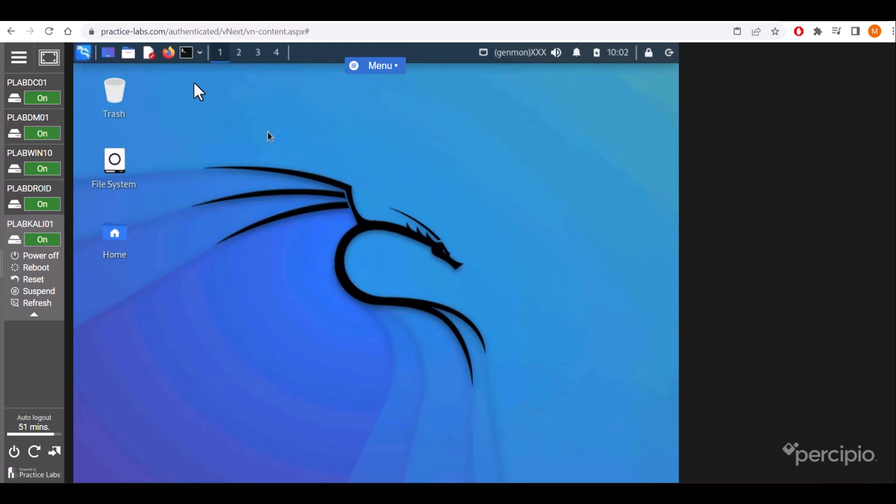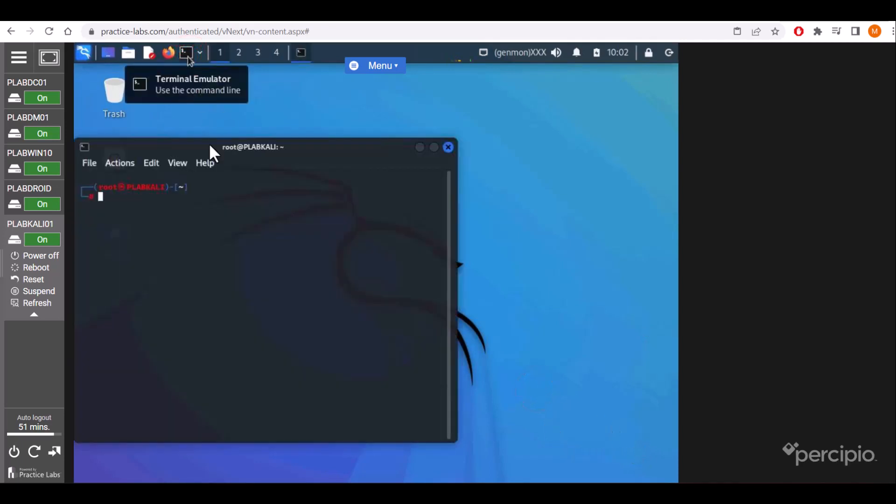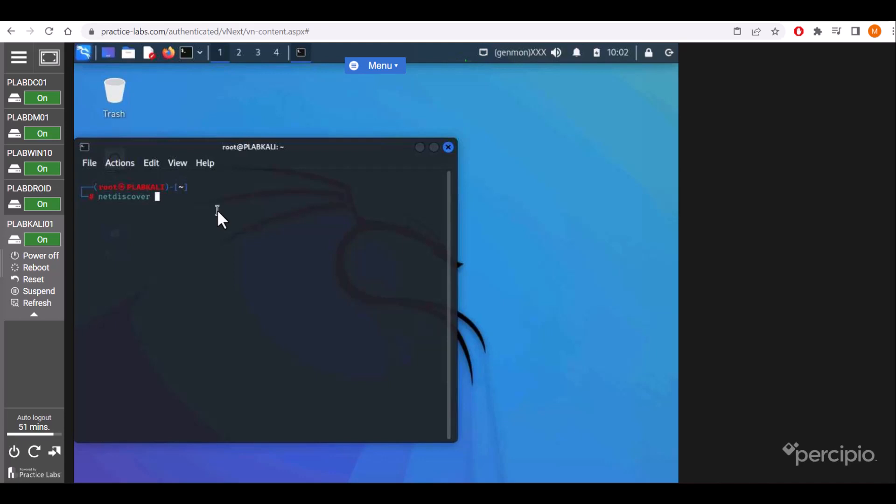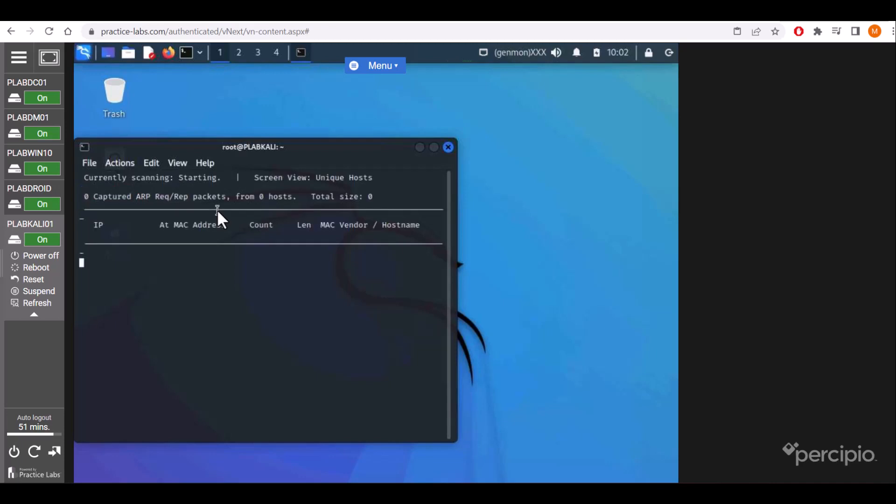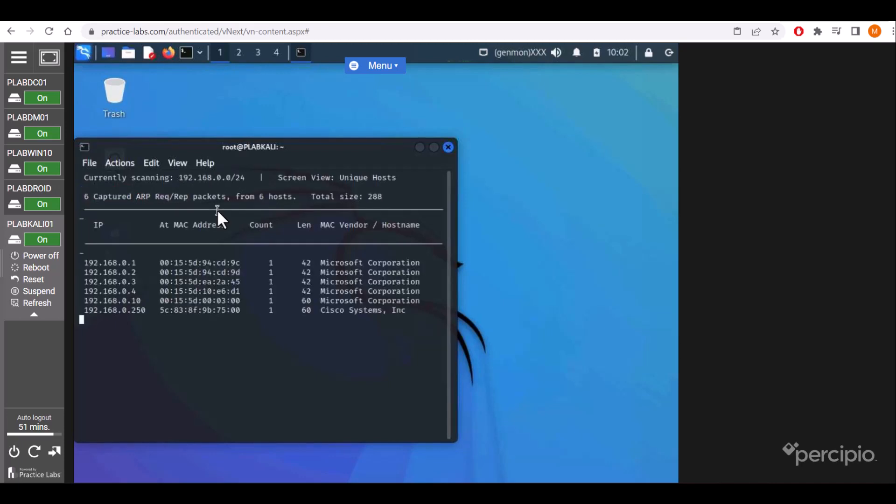Let's start. First, we'll scan my network which contains multiple machines by using the discover command -r and the subnet range, specifying /24. It shows the live hosts which are in my network.